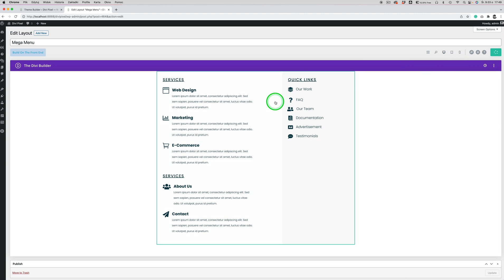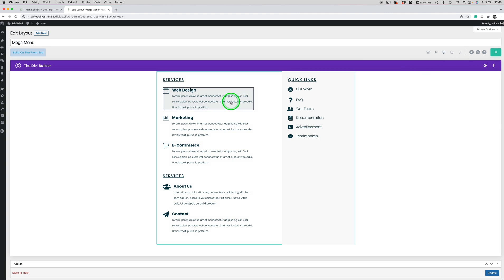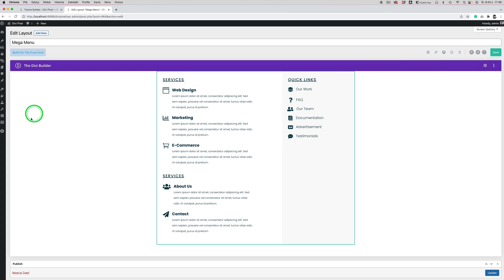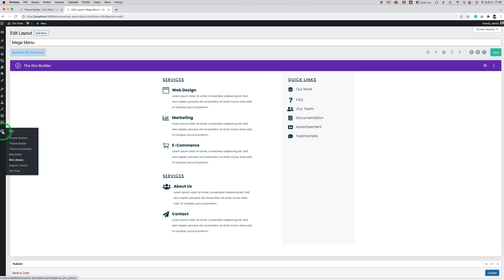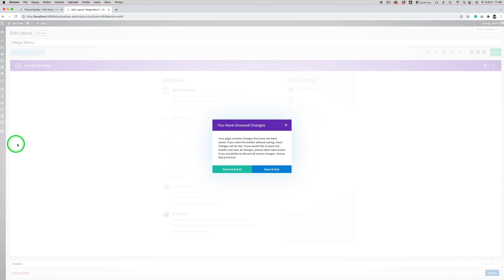This is my layout that I want to use in the Balan module. Now to inject this layout into the menu, we need to place the Balan module in the header or in the footer so it will be available on all pages globally. To do this we will use the Theme Builder — go to Divi > Theme Builder.